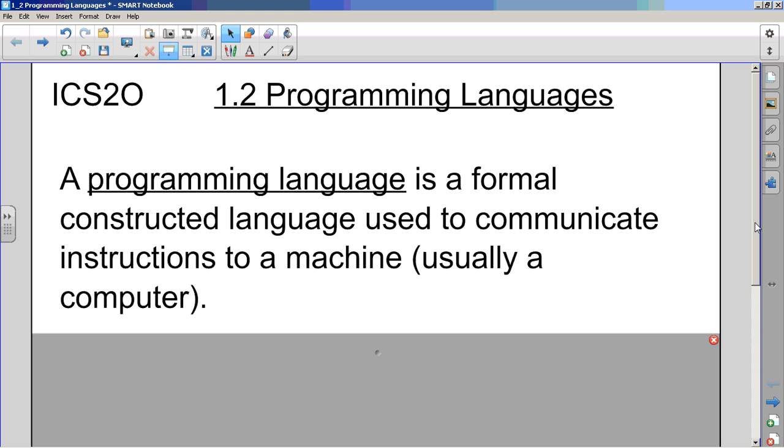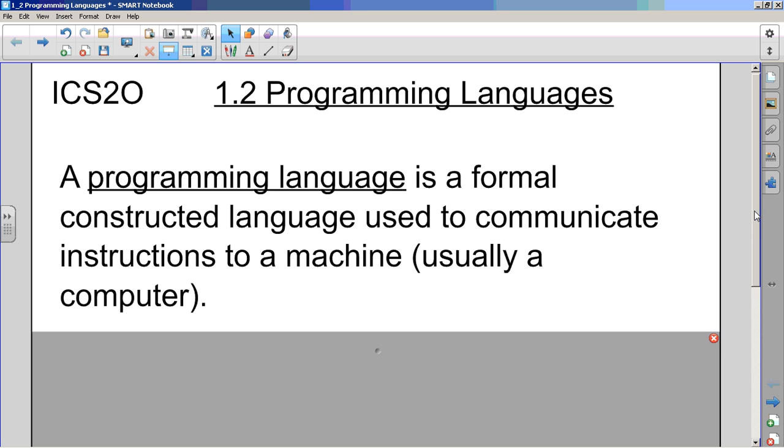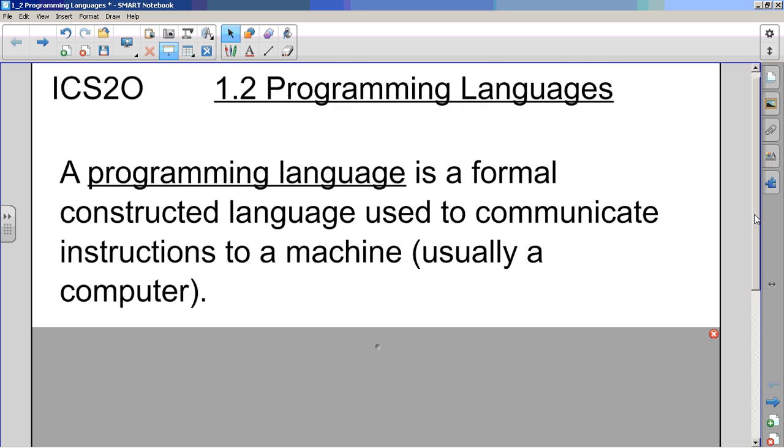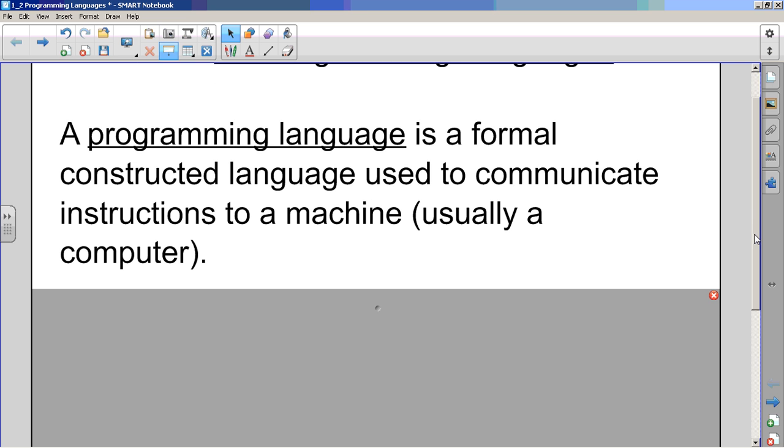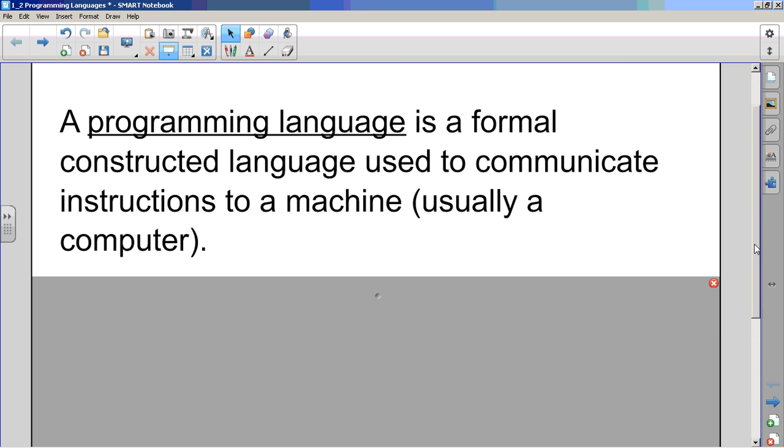So is Scratch a programming language? Well, is it constructed? We snap those blocks together - that's how we're constructing the language. Do we communicate instructions to a machine? Yes, of course we do. So Scratch is a programming language.